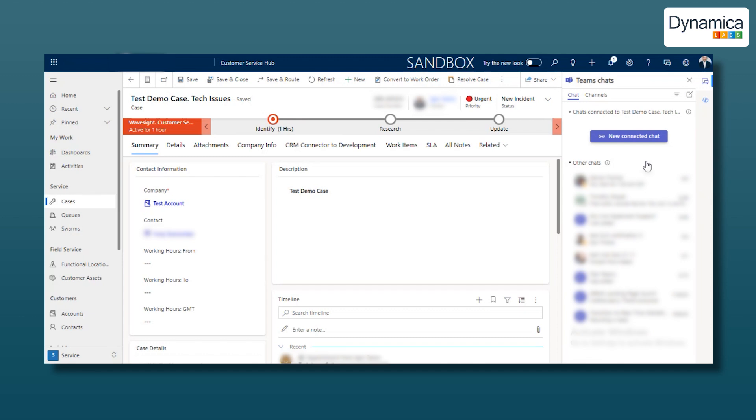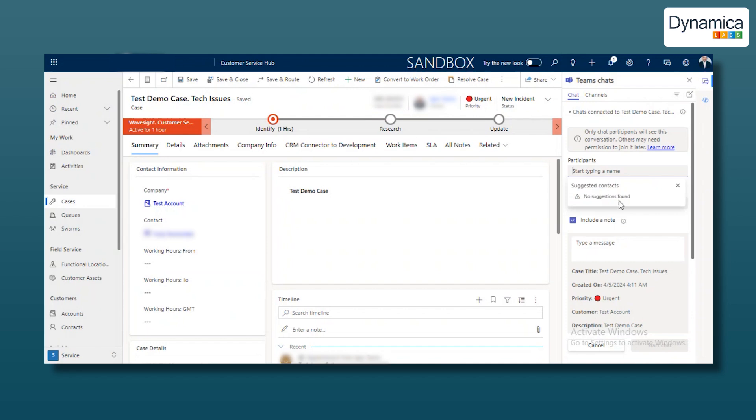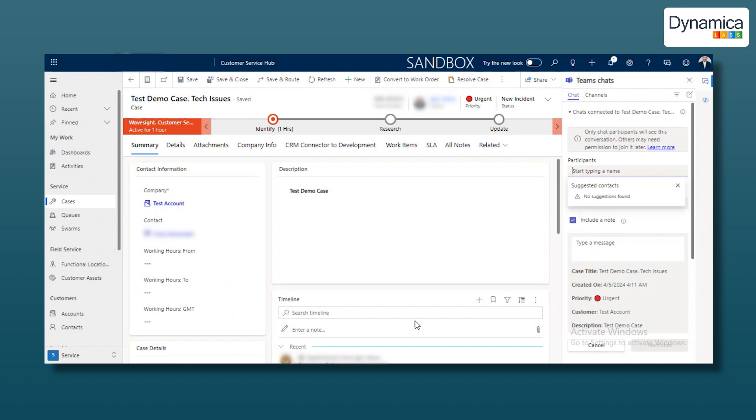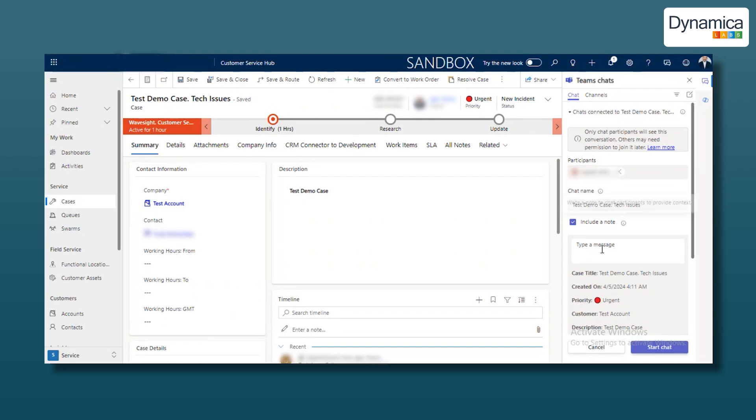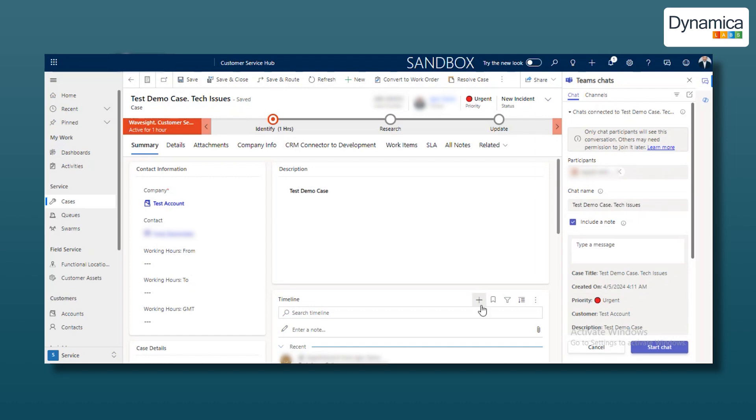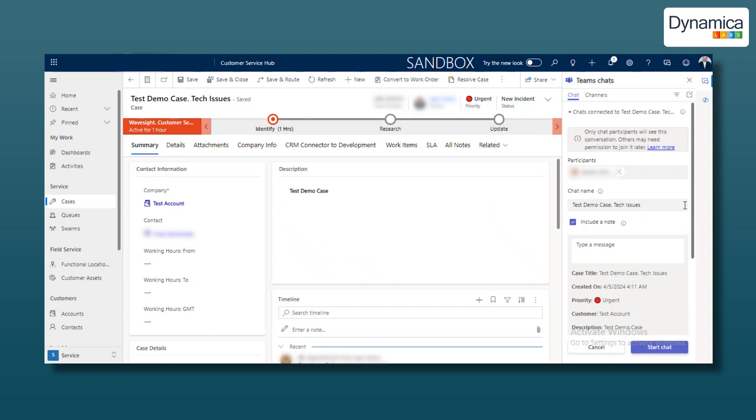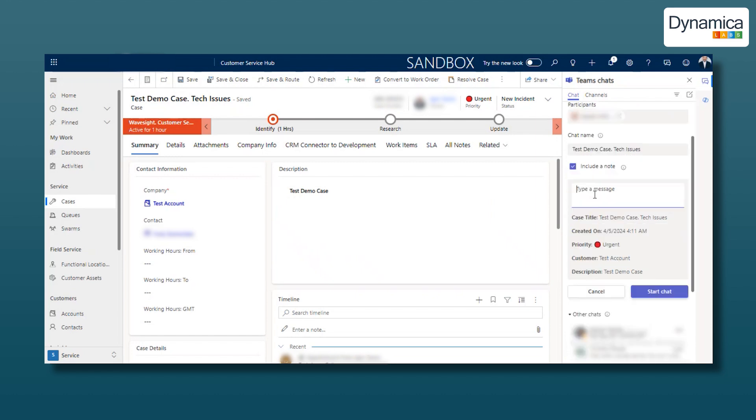Select the Chat in Teams option on the sidebar, and then click on New Connected Chat. When you proceed to select participants in the Participants field, the system may automatically suggest some users. For example, these could be colleagues you recently discussed bugs with in the timeline or those who left comments regarding testing. The team can also add important notes to the discussion by checking the Include a Note box if there were any notes saved in the timeline.